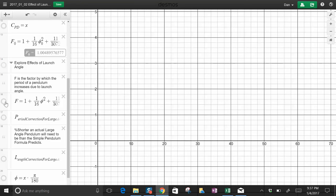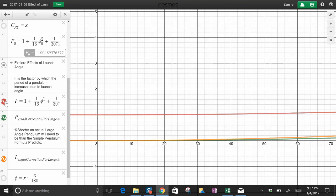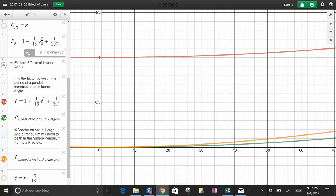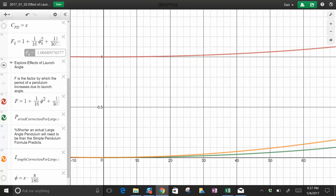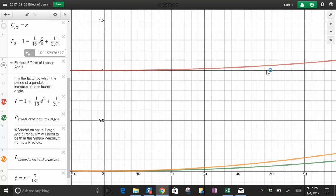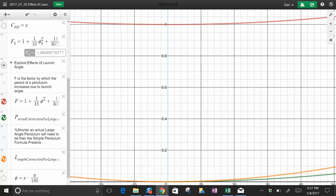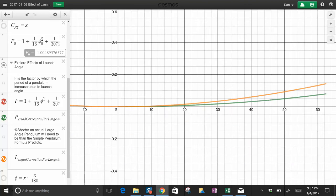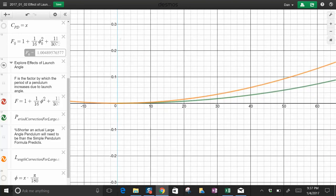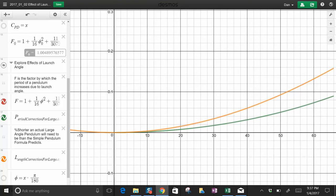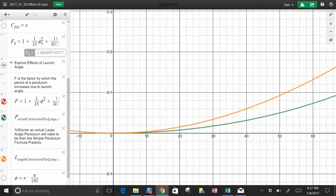This f is the factor by which the period changes. So at zero degrees it's one times, it's exactly the same. But as you get to bigger and bigger angles, it's a bigger difference. This is the percent difference. For small angles it's not much of a difference, for large angles it's a bigger difference.